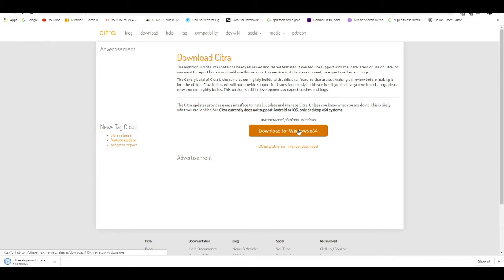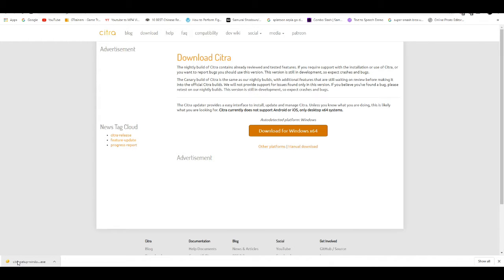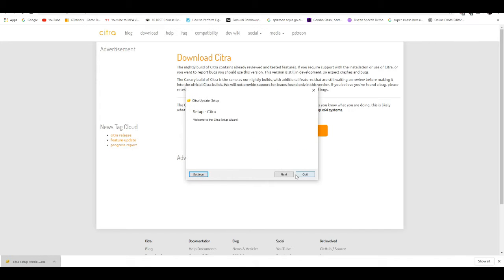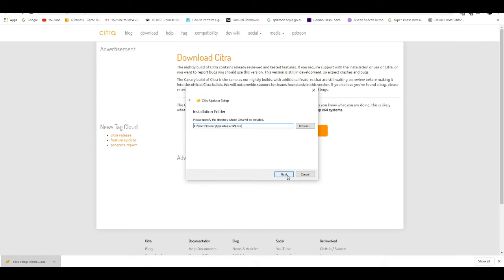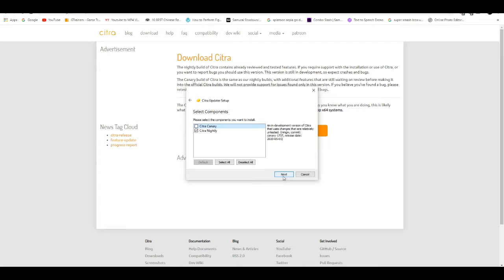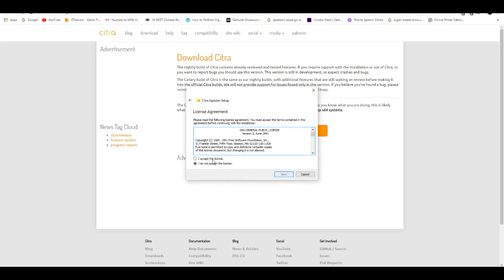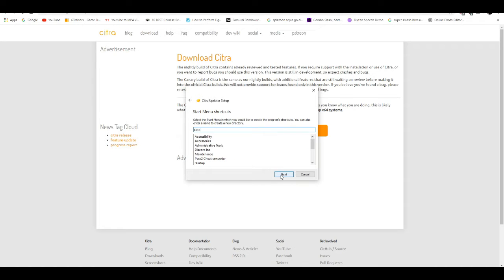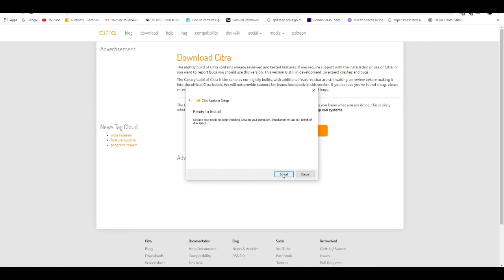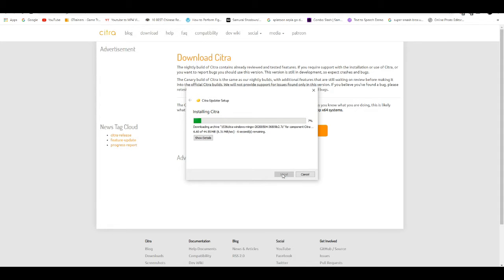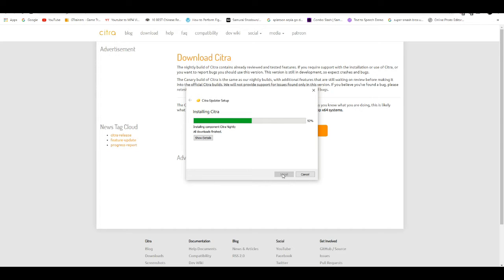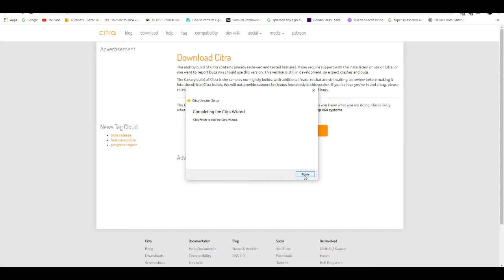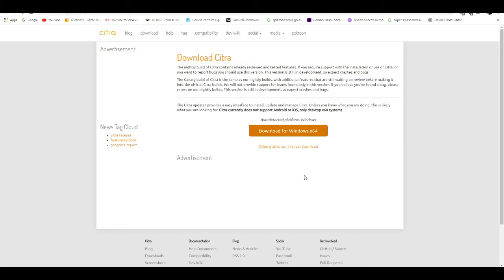Once the download is running, open up the exe and click next for everything. Get the nightly build, accept everything, and install. Wait a couple seconds and you're good to go.